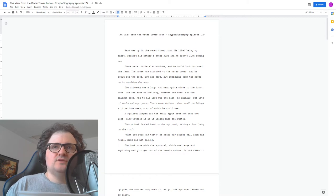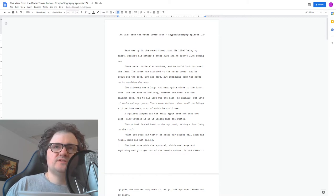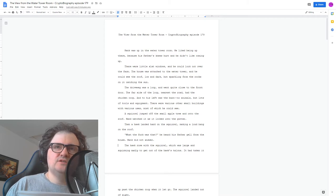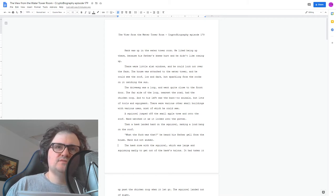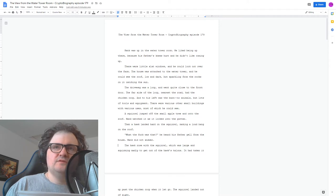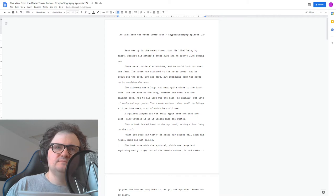The driveway was a loop and went quite close to the front door. The far side of the loop, nearest the road, had the chicken coop, and to his left was the barn. No animals, but lots of tools and equipment. There were various other small buildings with various uses, most of which he could see.